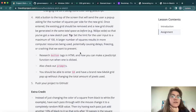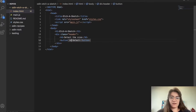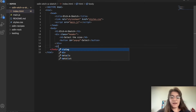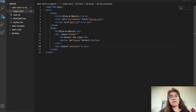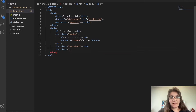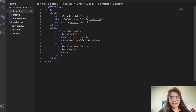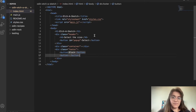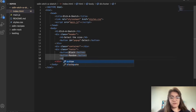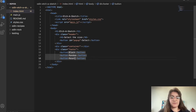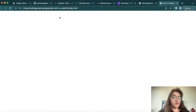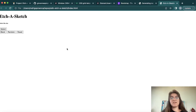Once we click the button it's gonna show a pop-up asking the number of squares we want. Then we're gonna have a div with class board — this is where we're gonna draw things. Finally, I'm gonna have a div with class footer where I'll put buttons: one for black color, one for random color, and one for reset. So we have the select button, black, random, and reset buttons. If I refresh, now we have all of this, but it doesn't look so nice yet.